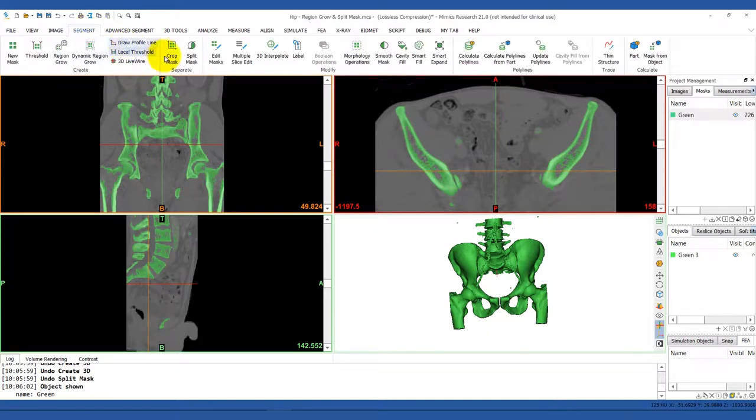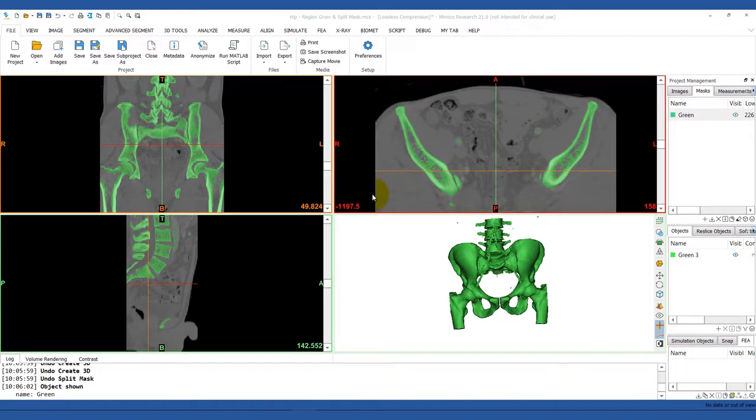We're going to go over the split mask tool. If you want to separate two structures that are connected, this tool allows you to mark the regions that you want to split off.